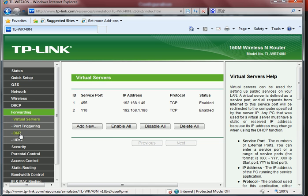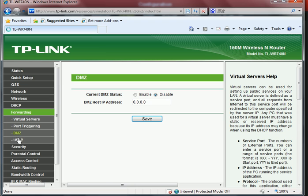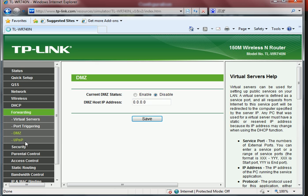After adding three port numbers, you should disable DMZ and UPnP, these two functions.